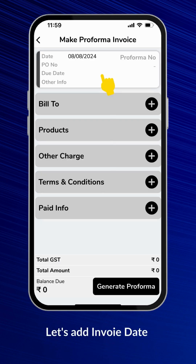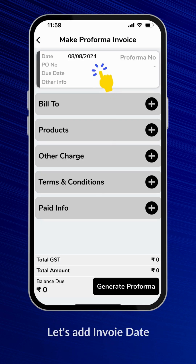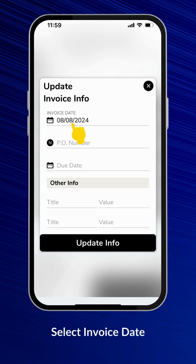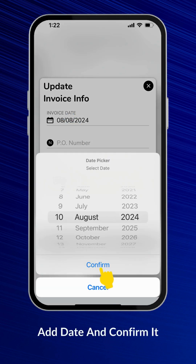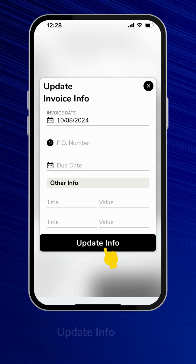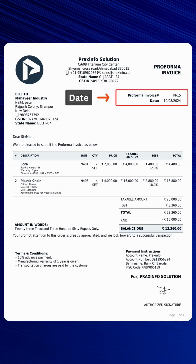Let's add a date. Select the date and update the info. The date will be displayed on the final PDF.